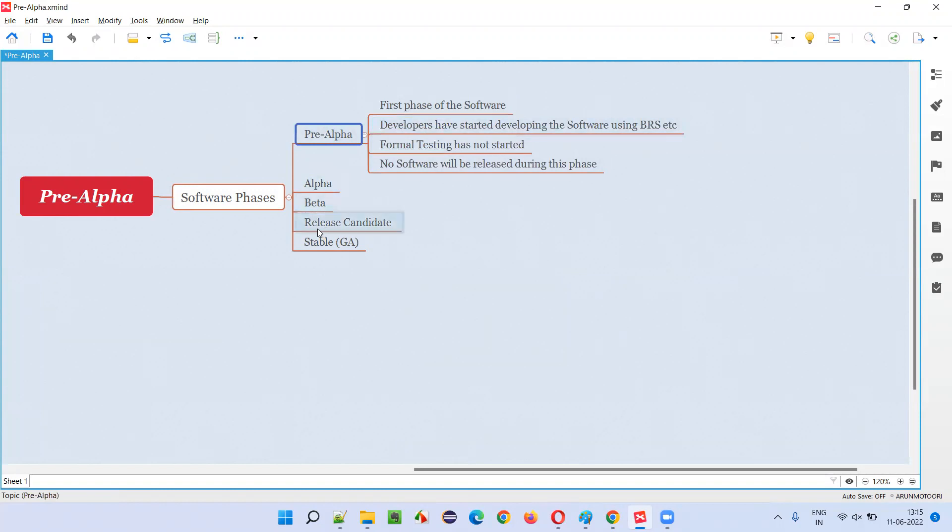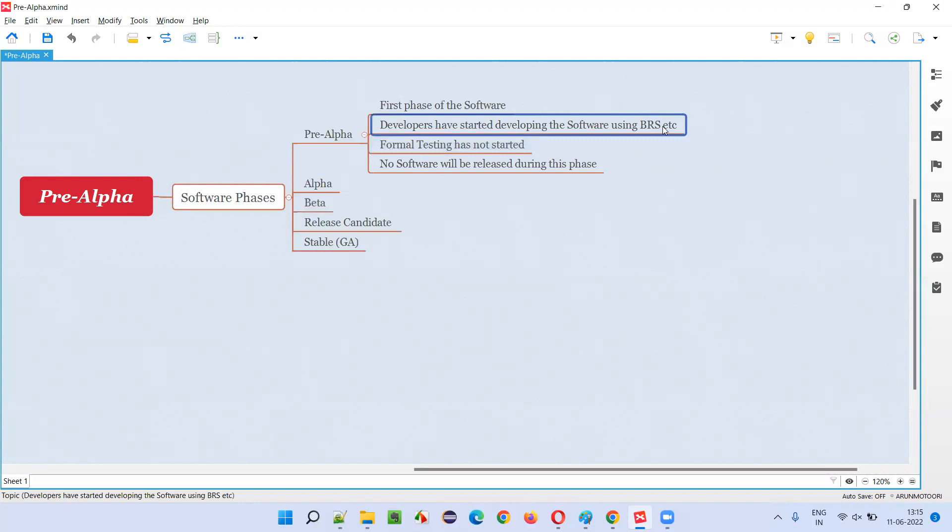But what happens during this pre-alpha phase? Developers will start developing the software. This is the phase of the software where the coding just started by the developers by using some BRS, SRS, or any other documents received from the client side or business analyst side. Developers have just now started developing or coding or building the software.